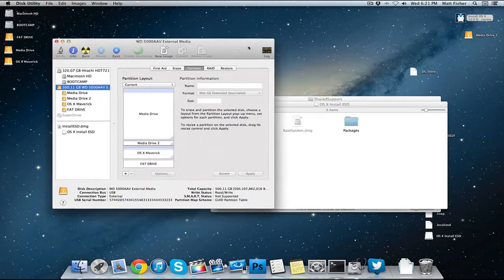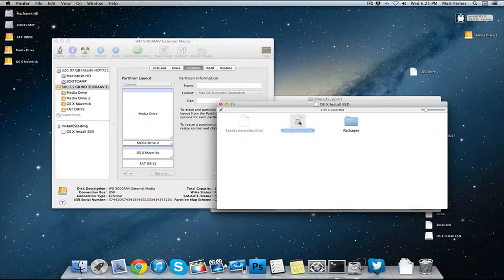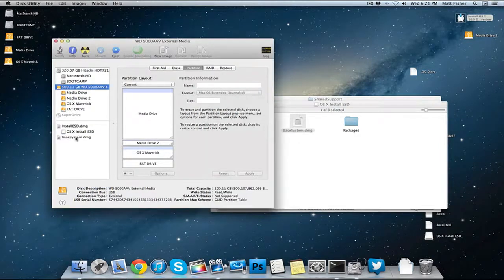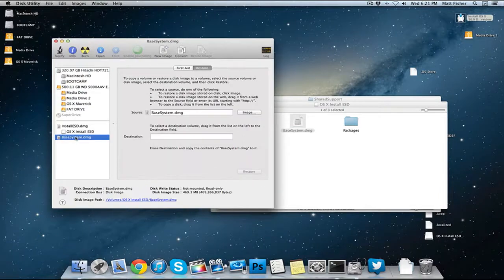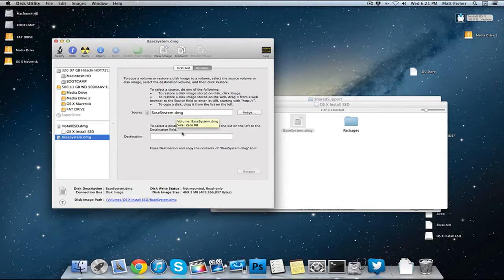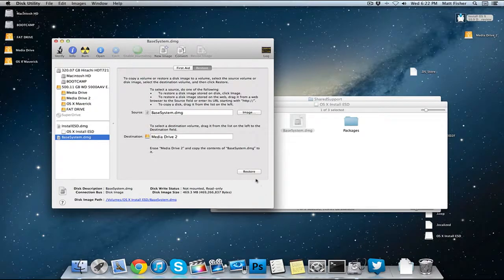We want to drag this base system.dmg into this little sidebar here. We're going to click on it, go to the restore tab. The source is going to be base system.dmg but the destination is going to be that 8 gigabyte flash drive or that newly partitioned drive. You can just drag that into the spot right there.